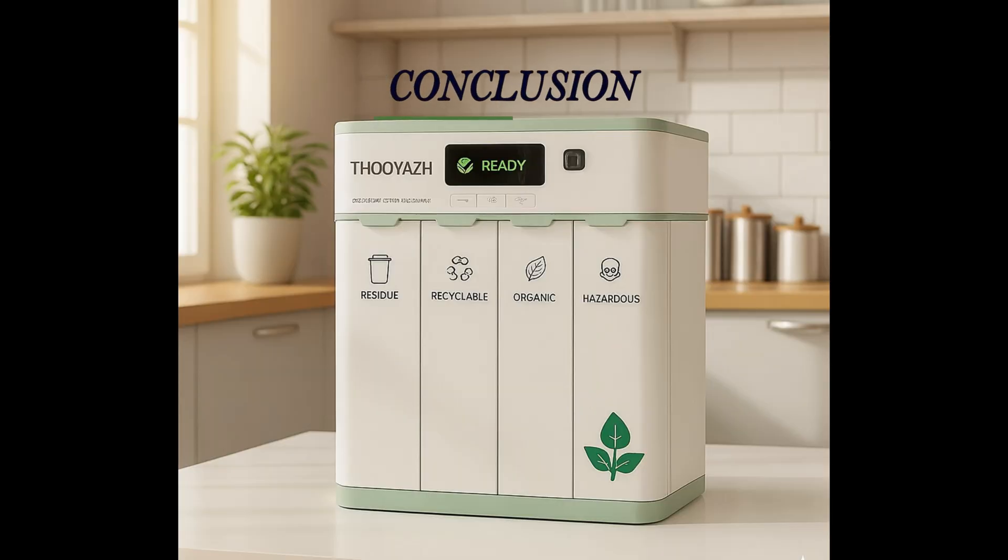Concluding, our prototype has the potential to make a real difference in the coming era, ensuring waste disposal effectively.